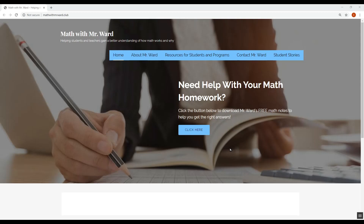Hello, this is Mr. Ward and you're watching the tutorial for the Interactive SEP, or Student Educational Plan. I'm just going to take you step-by-step through how to set one up, get one going for your students, and hopefully let you know how to work everything and make sure everything is doing what you need it to do.